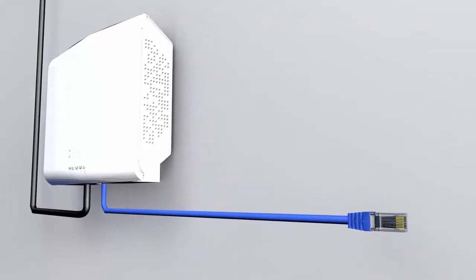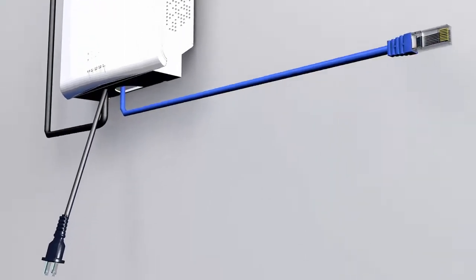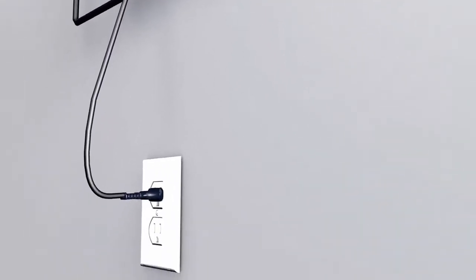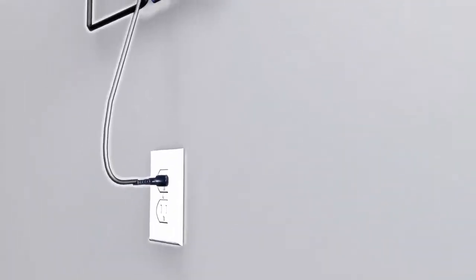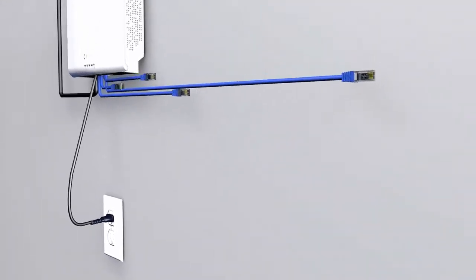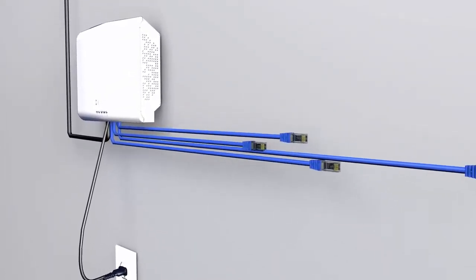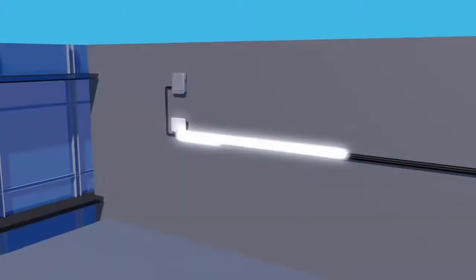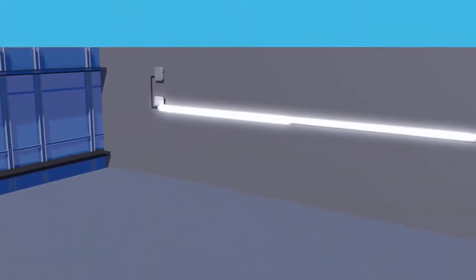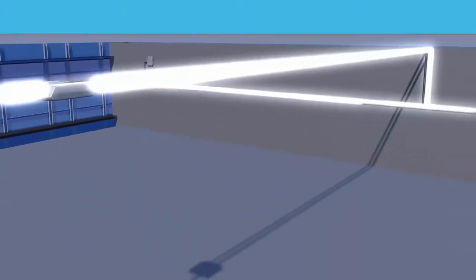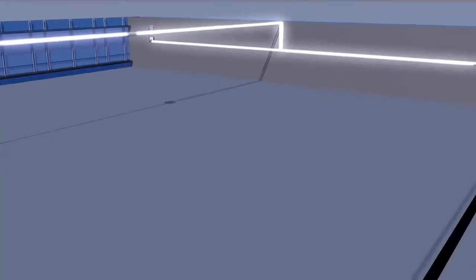Connections from the network unit are made with dedicated CAT5 cables. Power is delivered to the coverage units over the same cables from a single power supply located at the network unit.